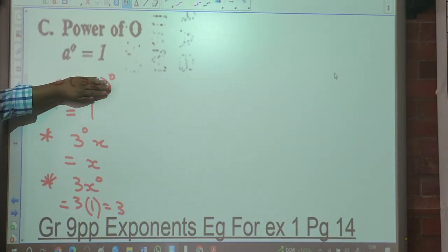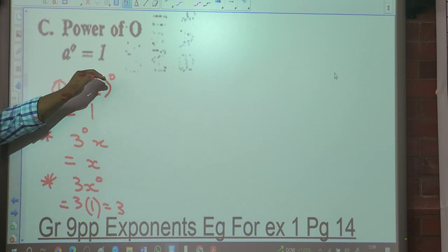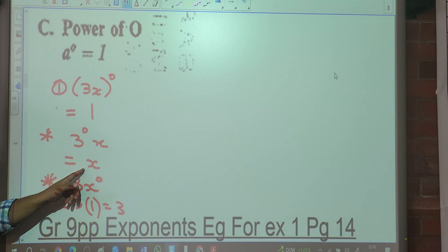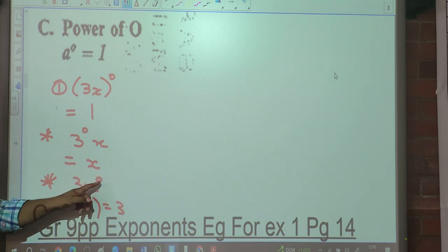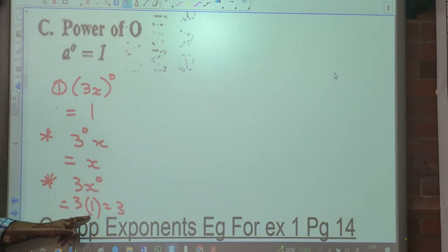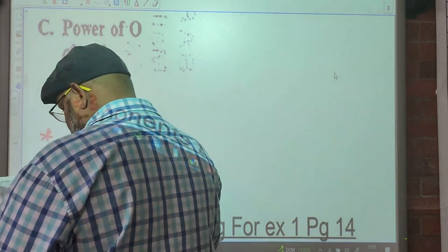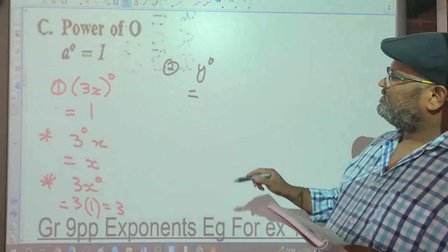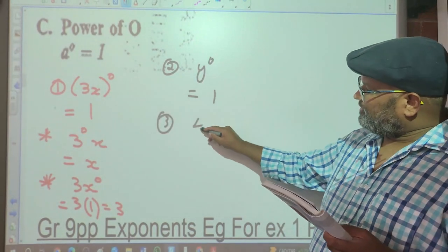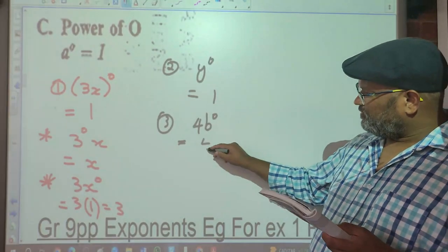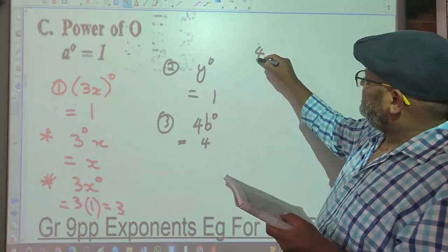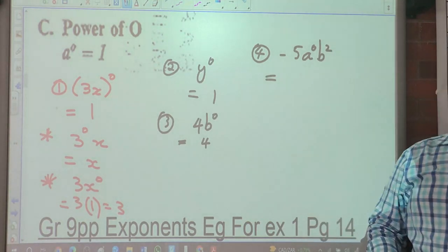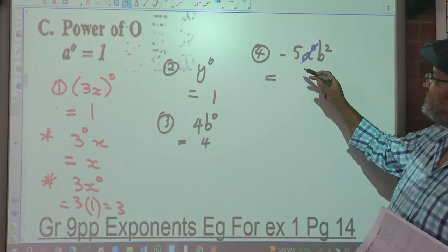Can you see the difference? Here the whole base was raised to the power of 0, so everything becomes 1. Here the 0 is only on the 3, so only 3 becomes 1 — that's 1X. And here the 0 is only on the X, so only X becomes 1, and 3 times 1 is 3. Number 2: Y to the 0 is 1. What is 4B to the exponent 0? That's 4 times 1, which is 4. What is negative 5A to the 0 times B squared? That's negative 5B squared, because A to the 0 becomes 1.